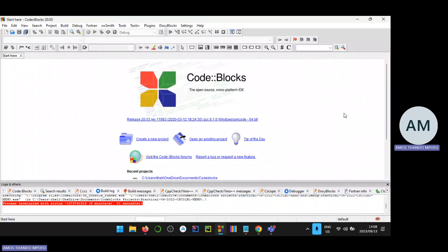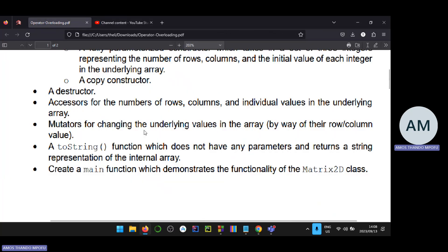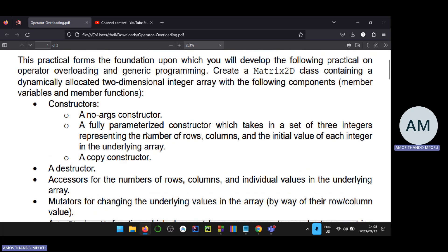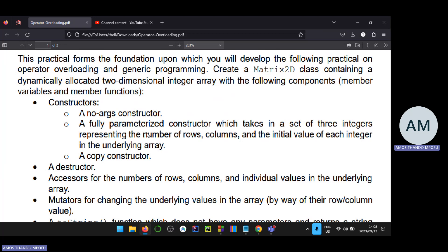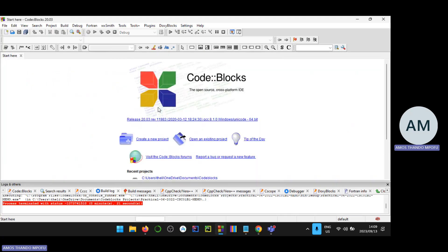Welcome to today's session. I'll be going through Practical 6 and 7 from last year. Practical 6 talks about creating a basic class with no operator overloading in engineering programming, and Practical 7 introduces operator overloading and generic programming. I decided to do this from scratch so you get a clear picture of what's going on.